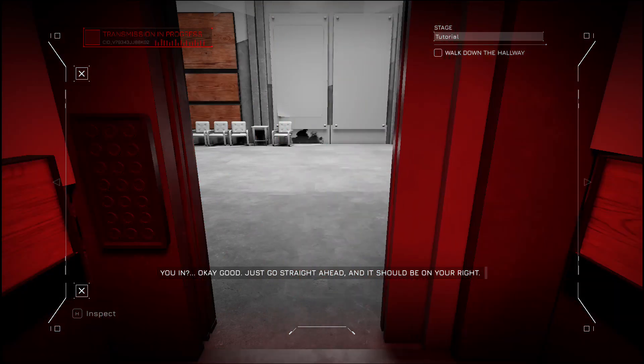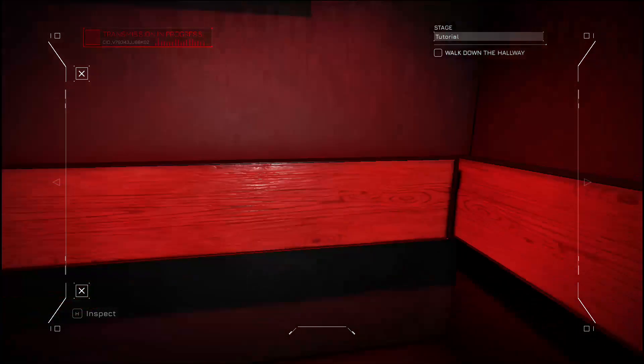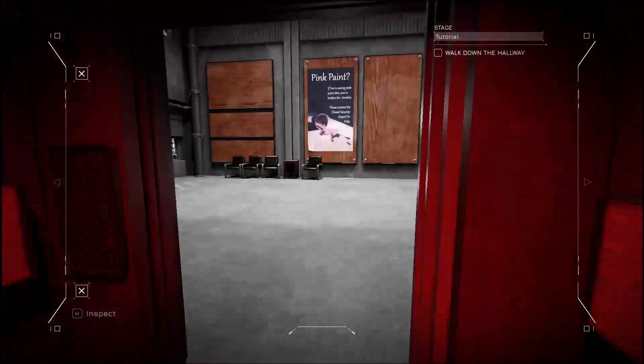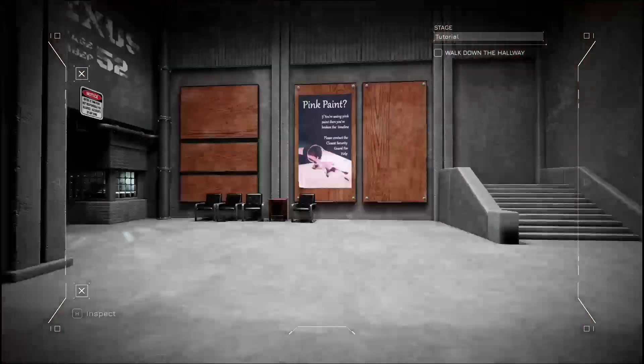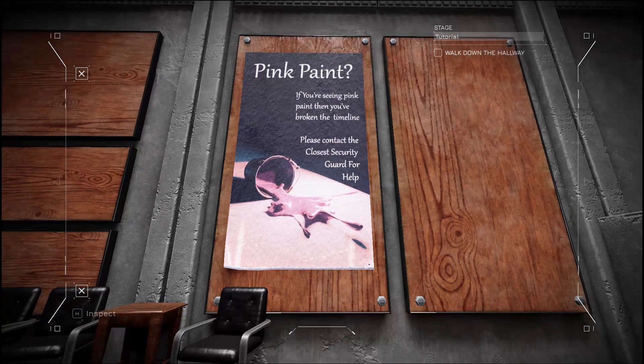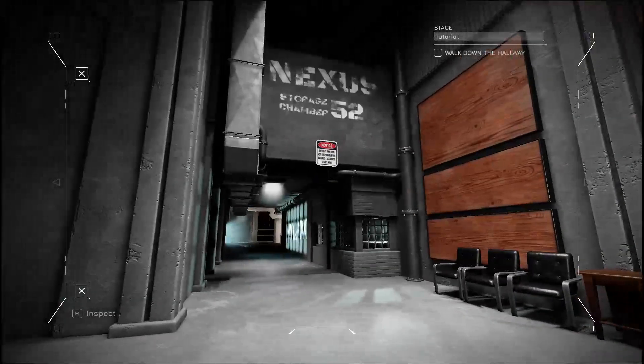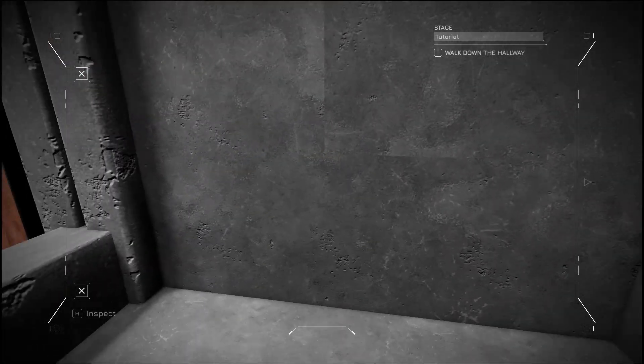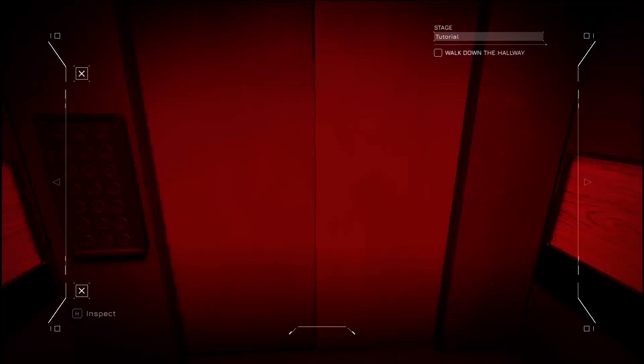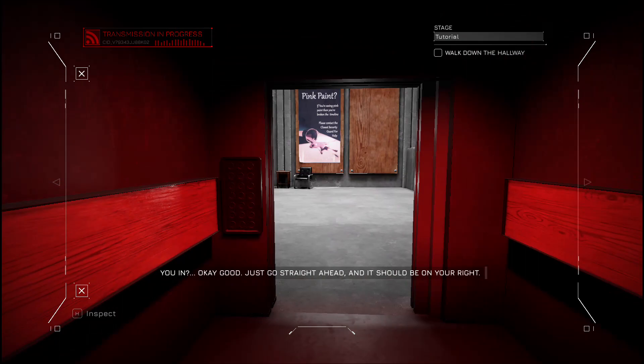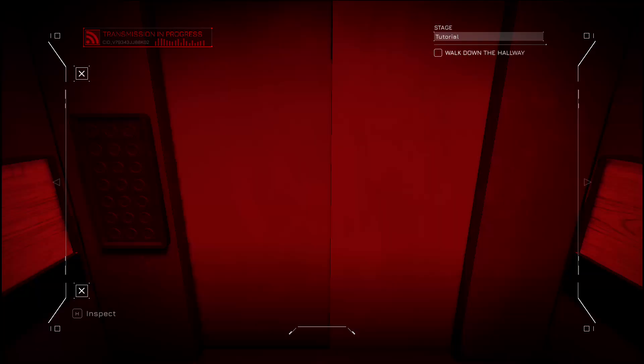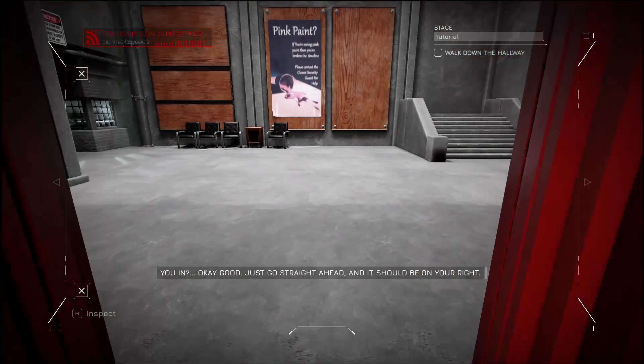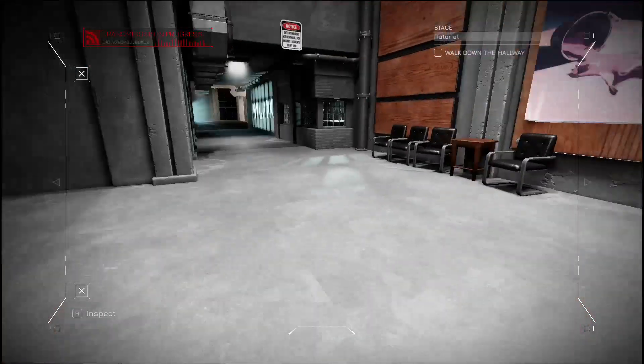Okay, good. Just go straight ahead and it should be on your right. Oh, okay, that was fast. Just let everything load really quickly. If you're seeing pink paint, then you've broken the timeline. Please contact the closest security guard for help. So it's to the right. The game was broken for a second. If you press Y it reloads your checkpoint.